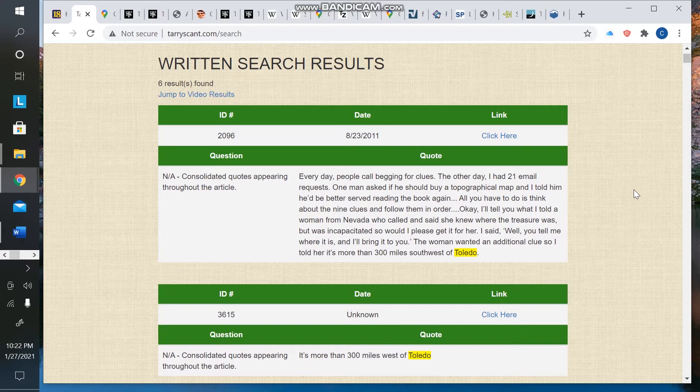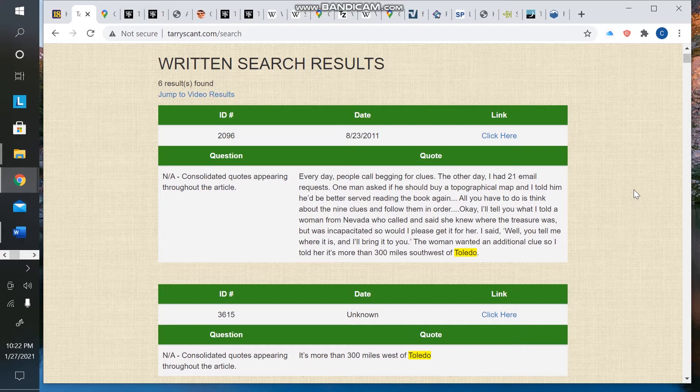Some of the thoughts I've had in reviewing some of the statements Forrest has made and how certain statements might limit the search area in a way that I don't think a lot of people have considered.